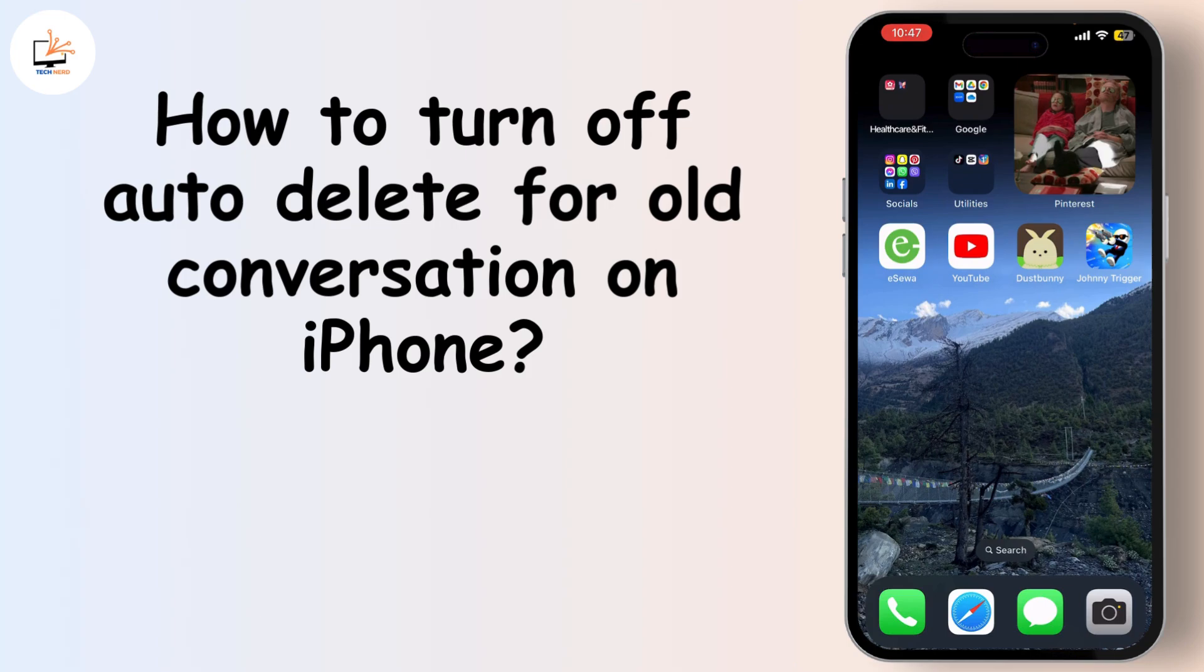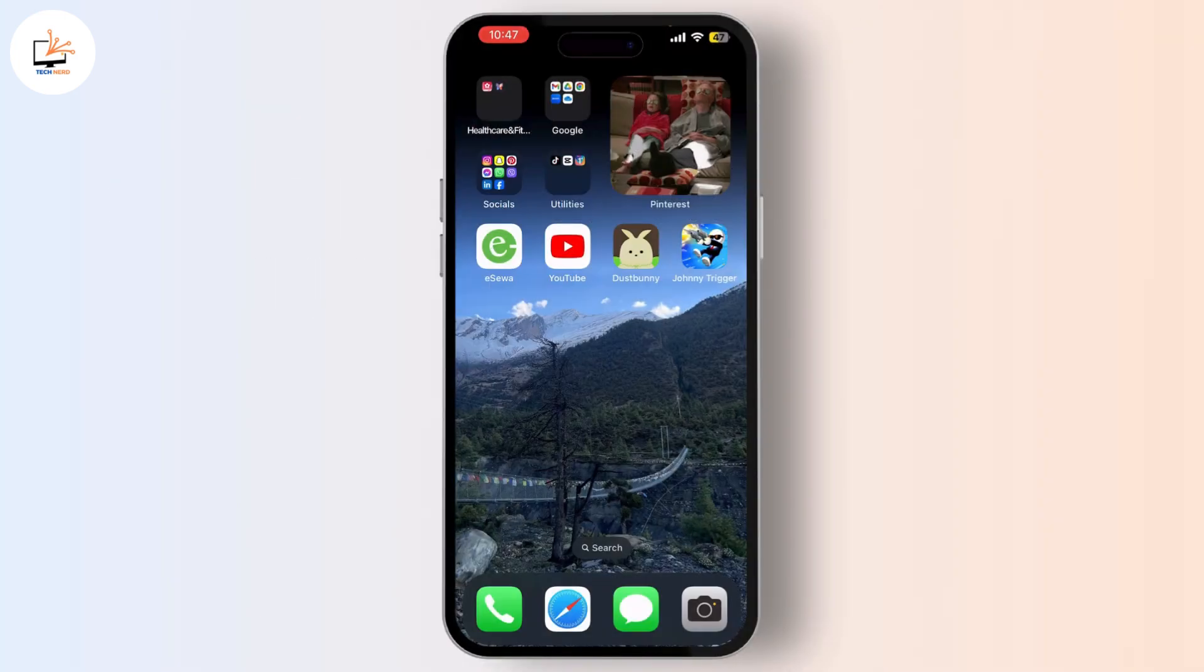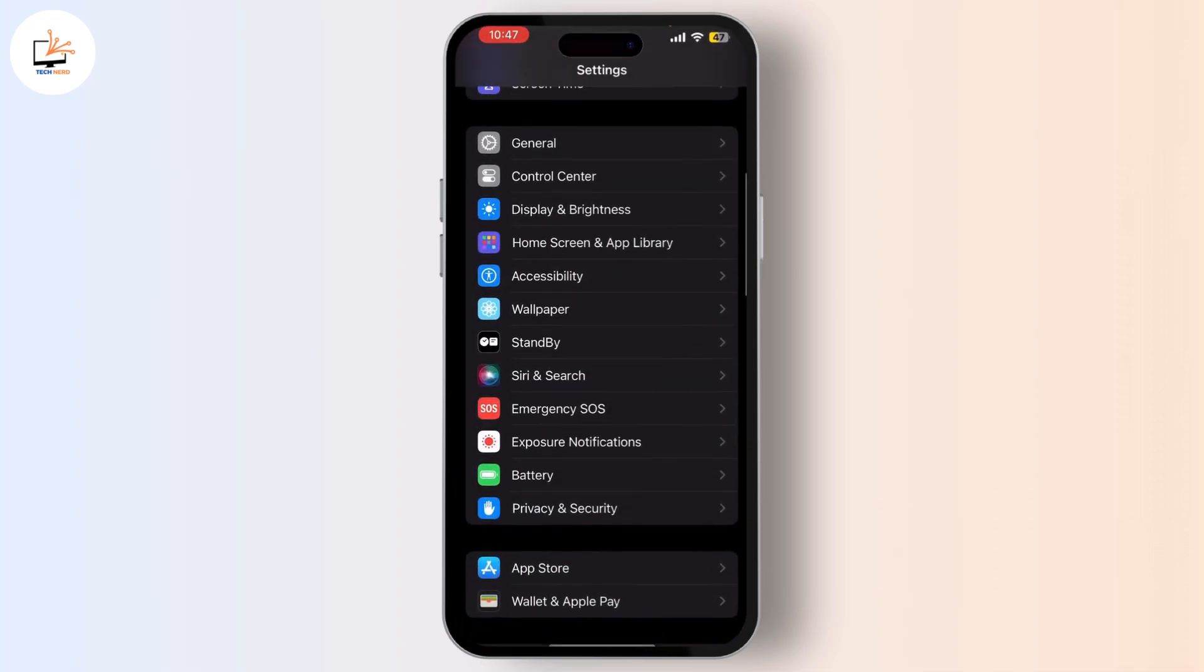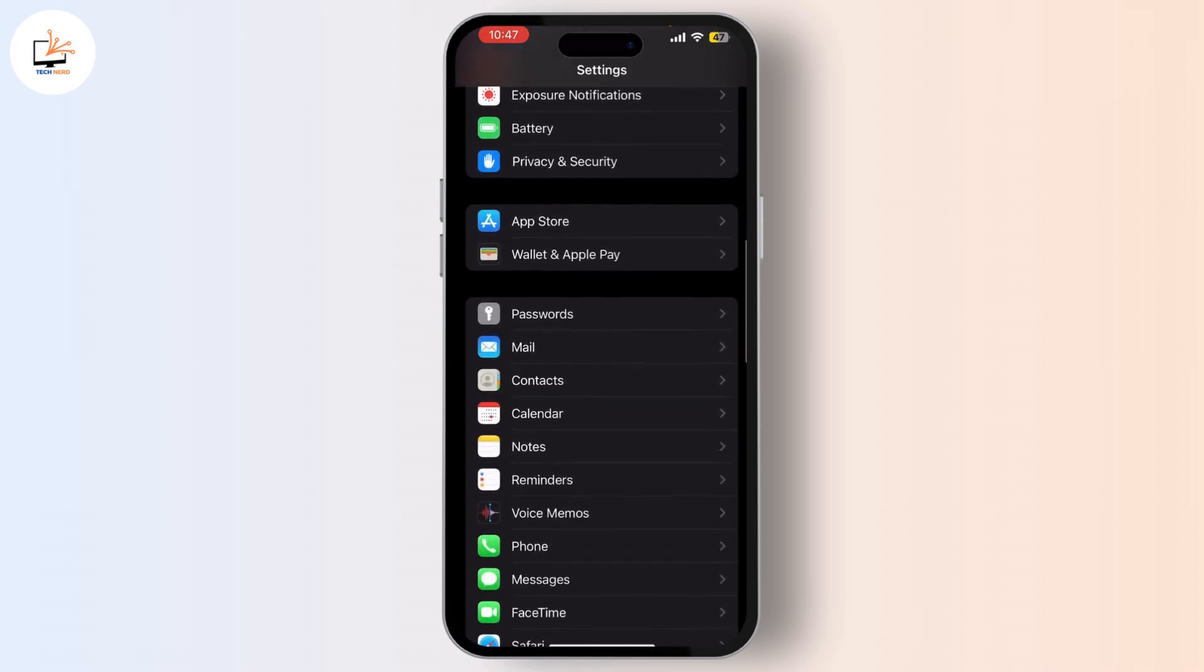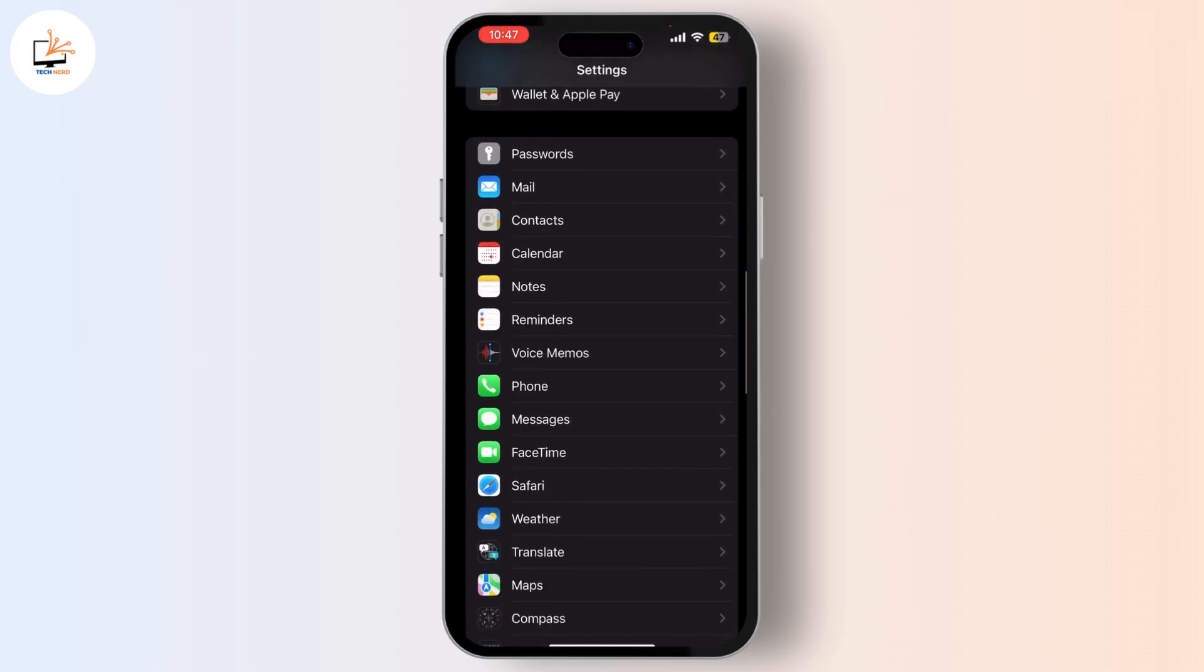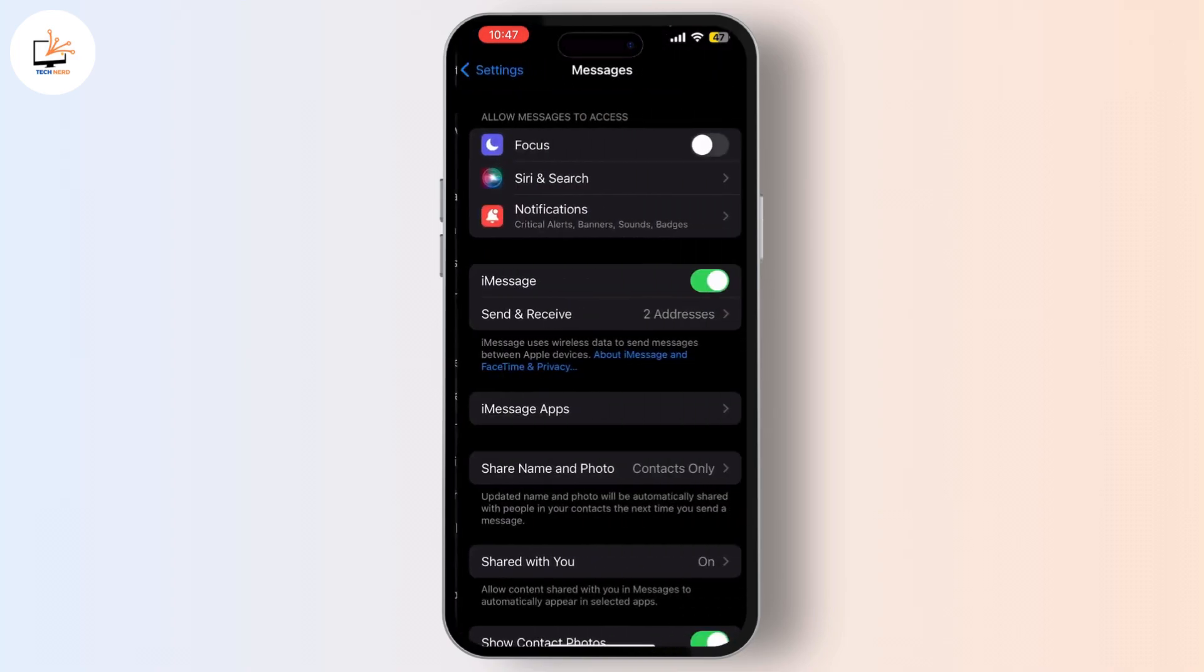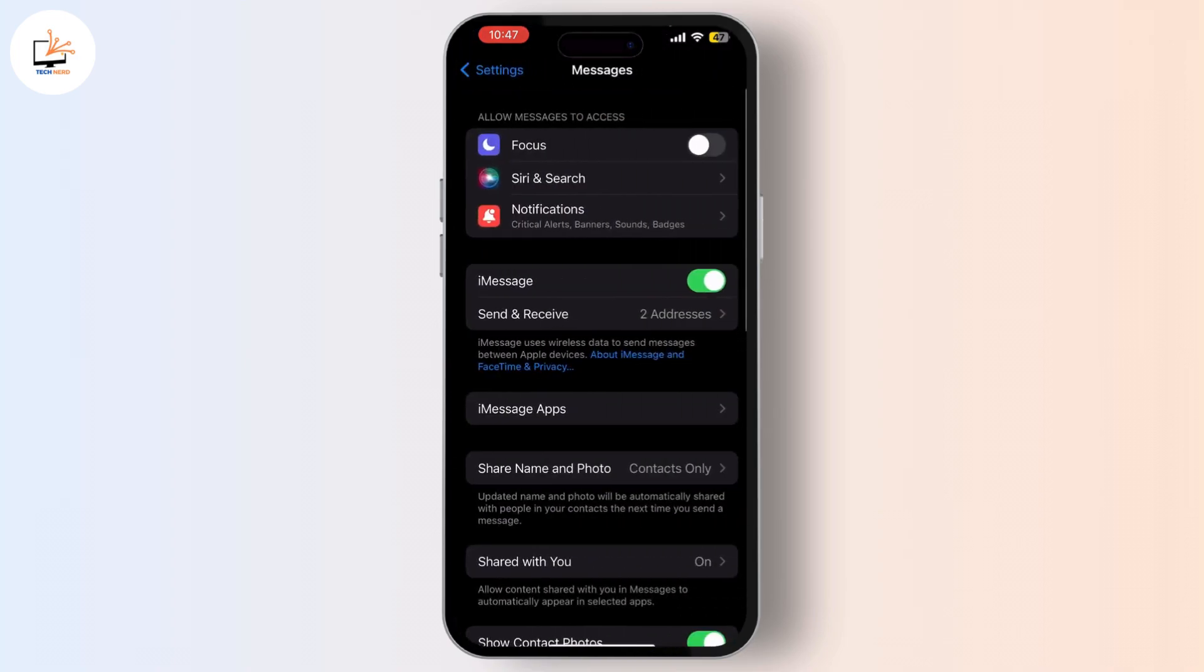First, unlock your iPhone and look for the Settings app. Now scroll down until you find Messages. In the Messages settings, scroll down a bit until you see the option that says Keep Messages.